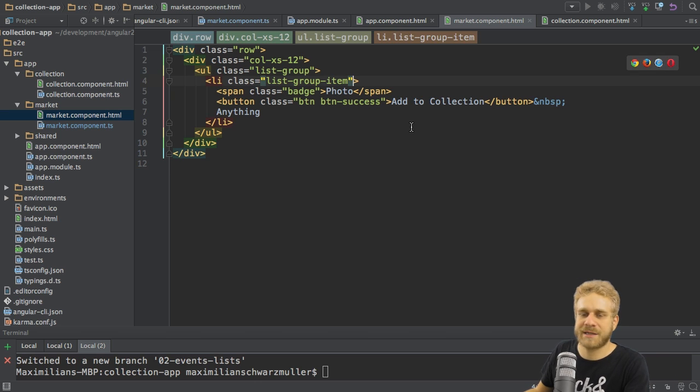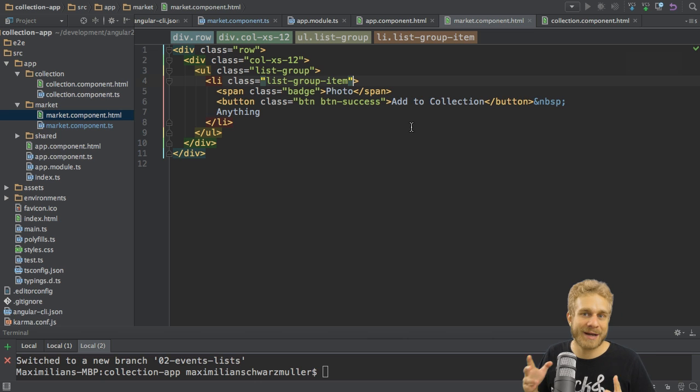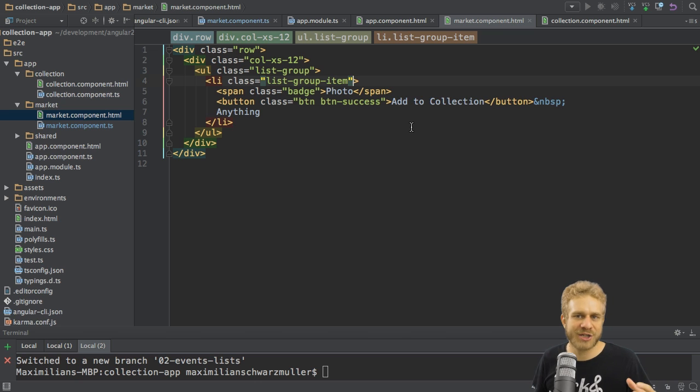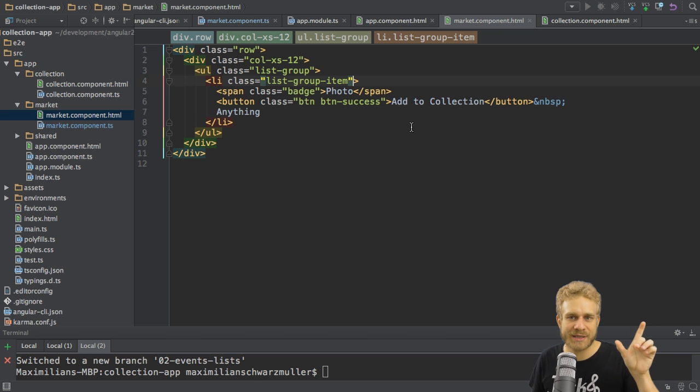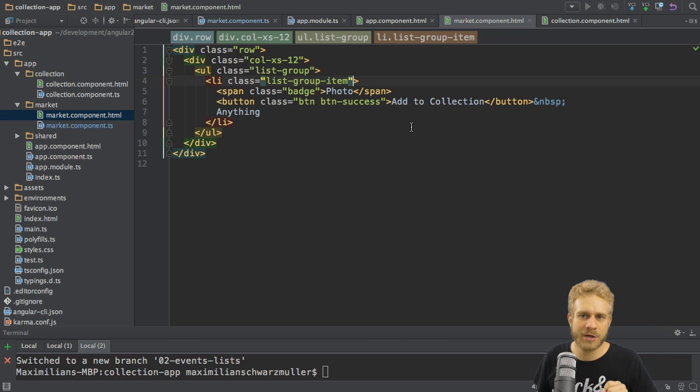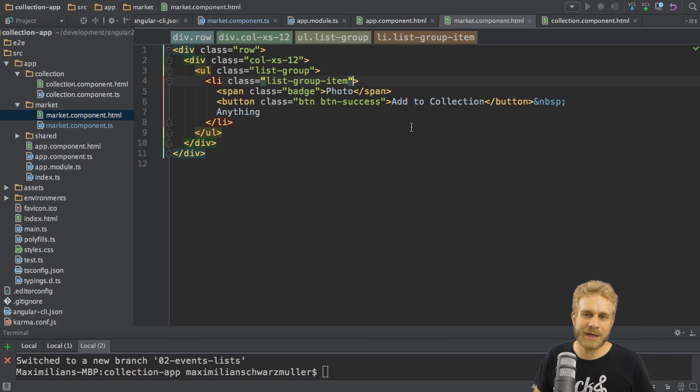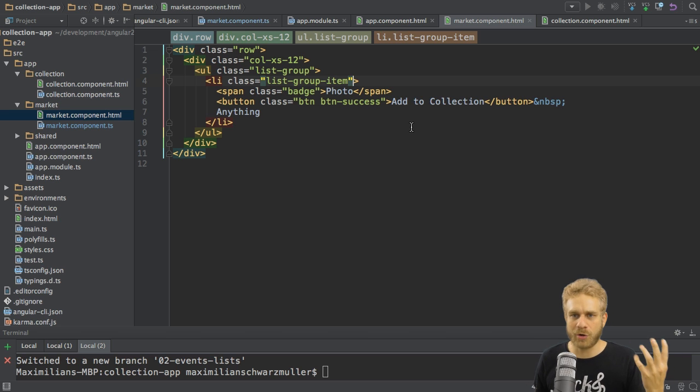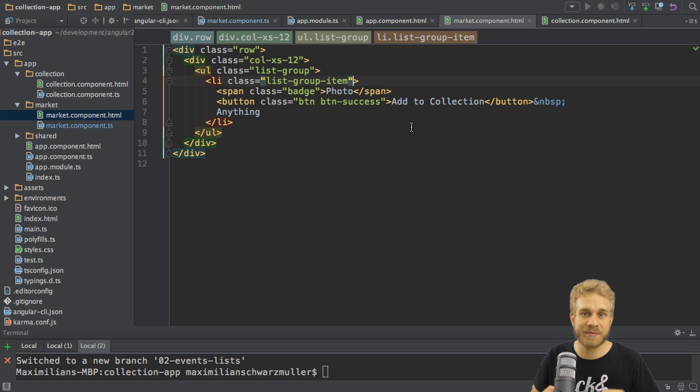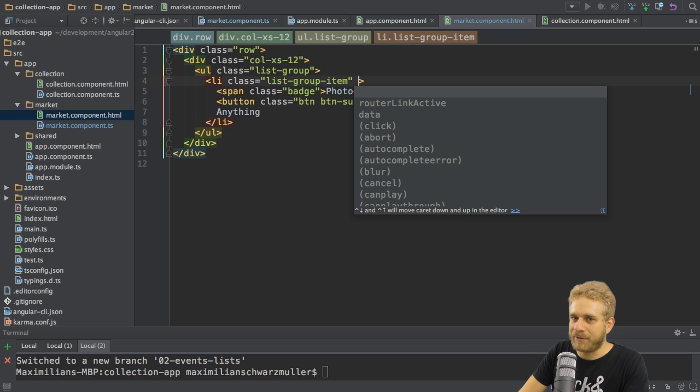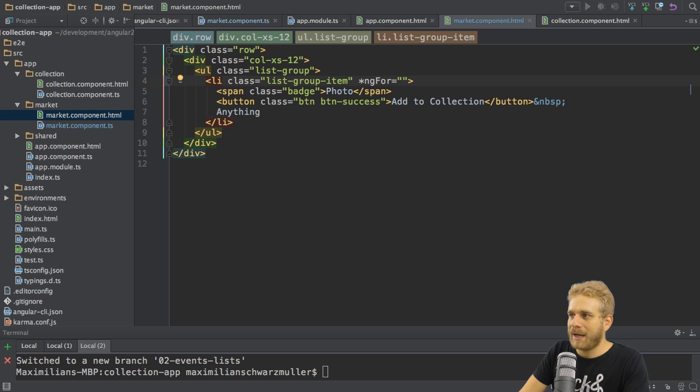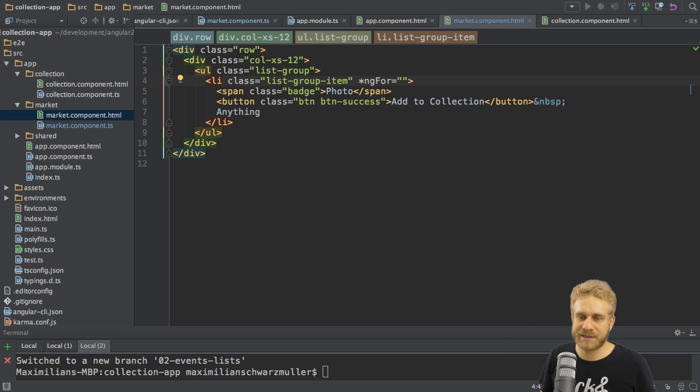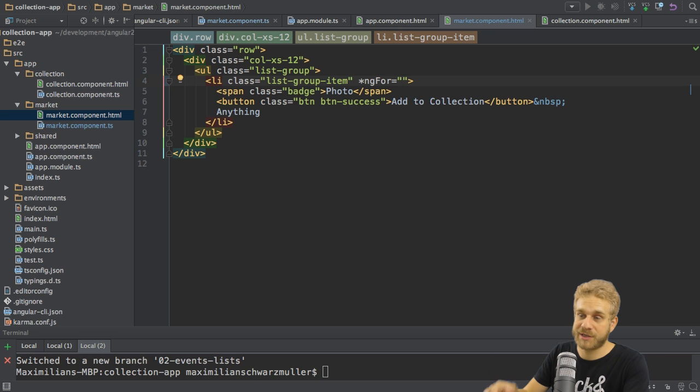I can add a so-called structural directive to this list item. Directives are just little commands we can place directly in the HTML code, which Angular 2 will identify at runtime and then do something based on the command. We can write our own ones, but Angular 2 also ships with a couple of built-in ones. The directive we add here is ng-for. The star signals that this is a structural directive.